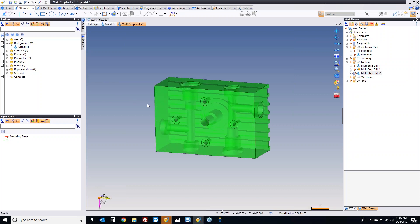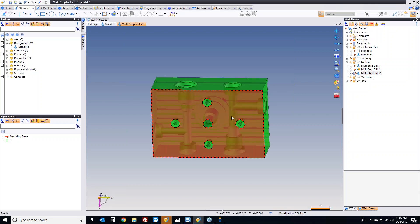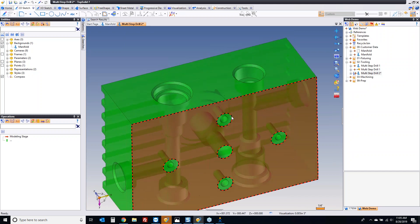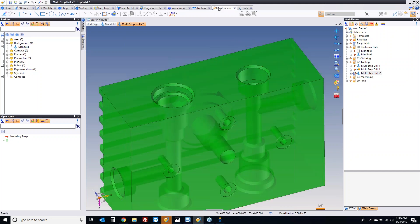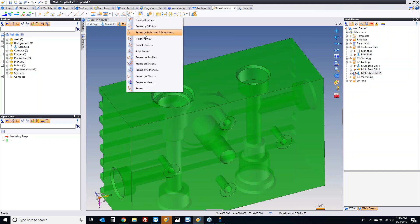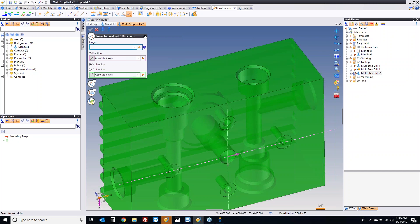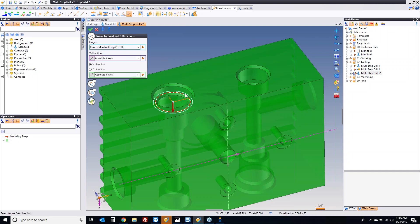How are we going to build this multi-step drill? Because I'm going to be doing a tool definition as well, I'm going to start with a frame. A frame is another word for a coordinate system. I'm going to say I want my frame 0 to be there, because this is where I'm going to drive this tool by.